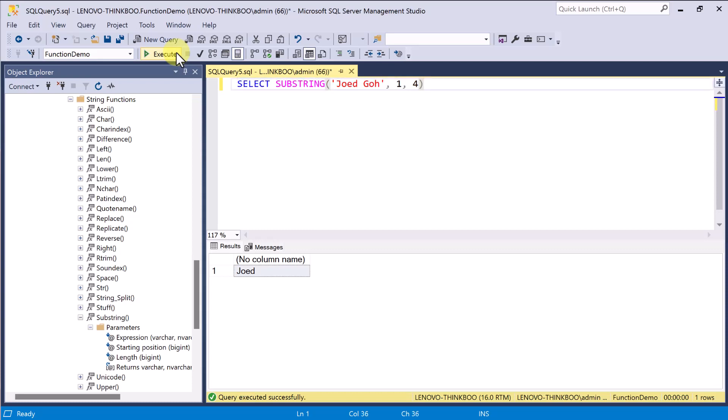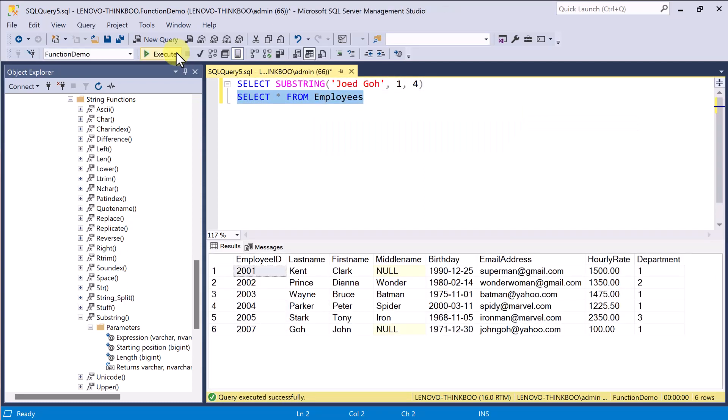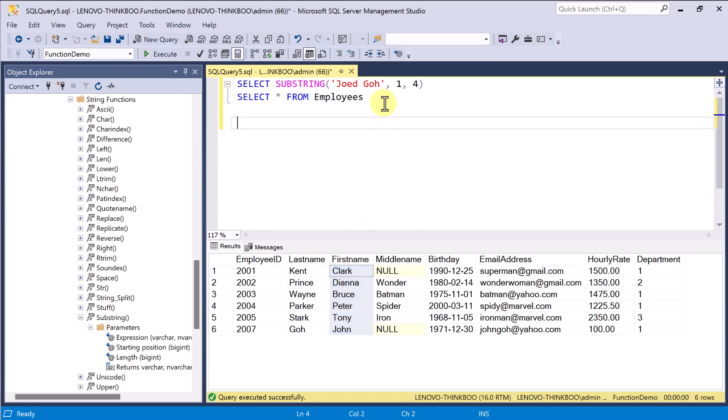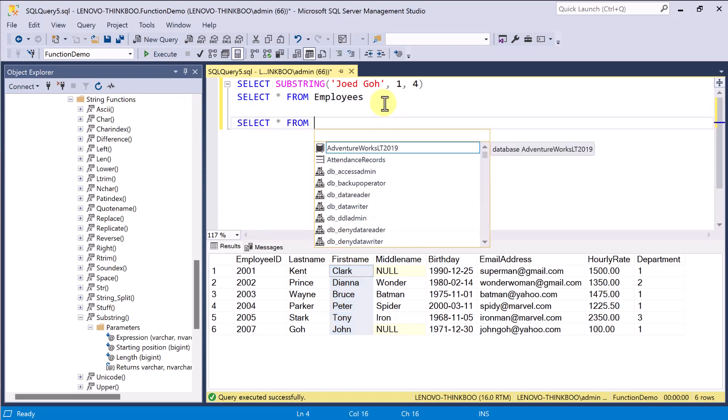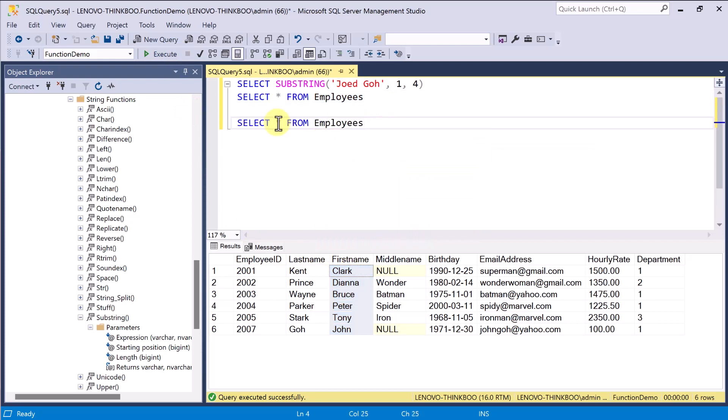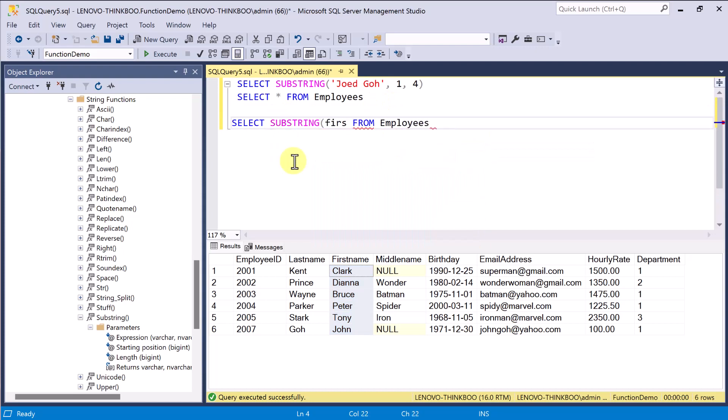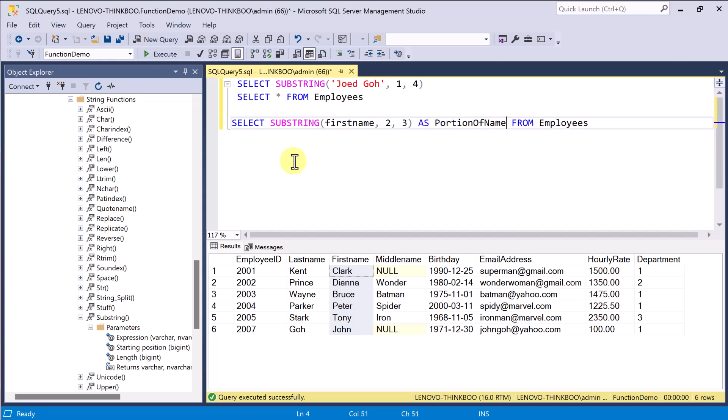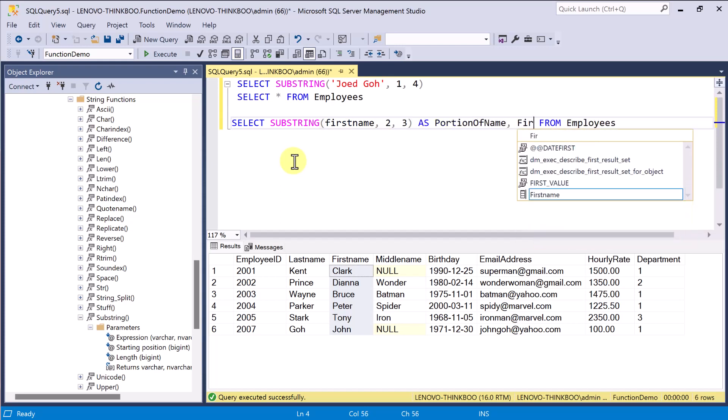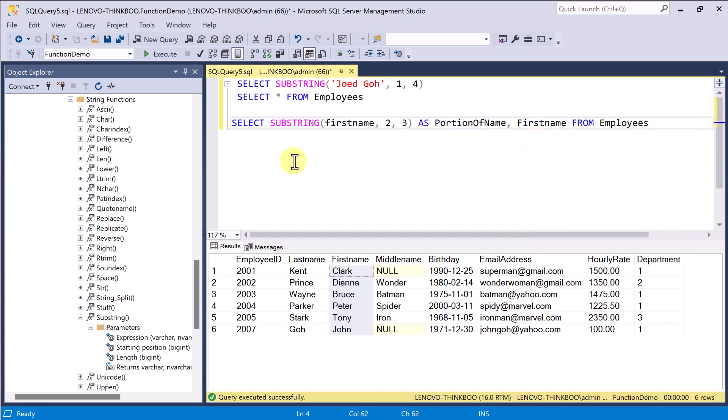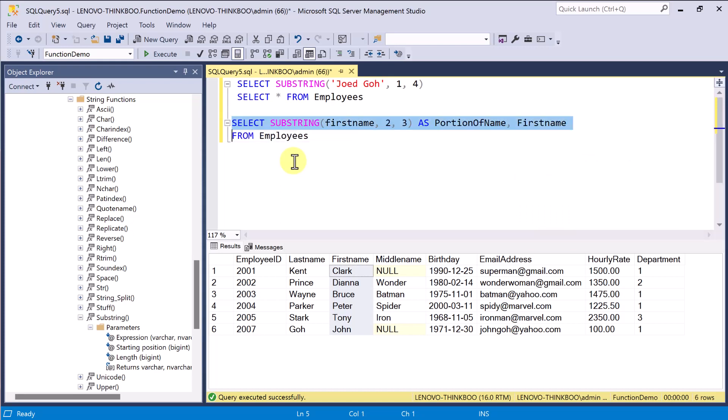We can also use it to evaluate every row in our table. For example, we have six rows in our employees table, and I can use substring to evaluate all the first name to get only portion of it. Starting from the second character, taking only three characters long. I'll also include the first name field so that you'll see the difference, and here's what we get.